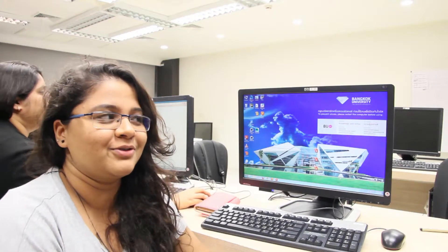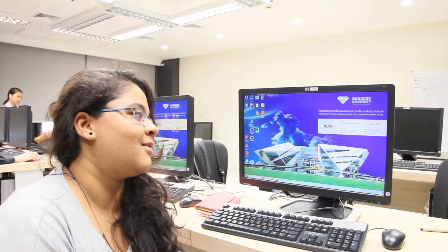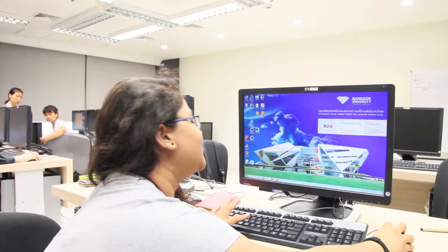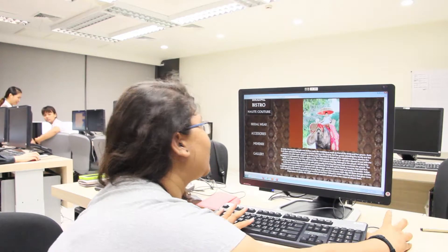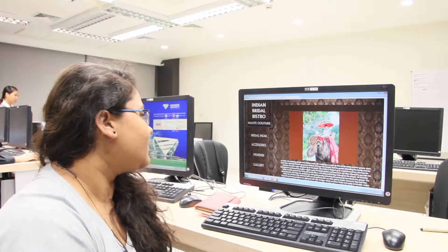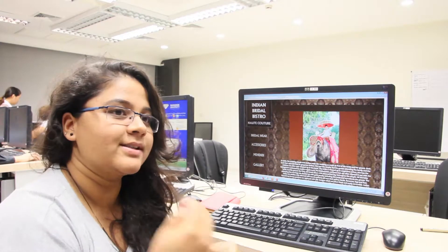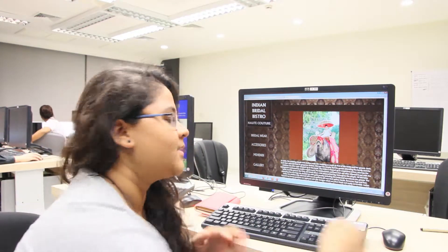Hi, good afternoon. I'm Priyanka, presenting the interface on Indian bridal wear. It's about fashion — I'm going to show how my app is going to look. The name of my app is about how in India women have to dress up.